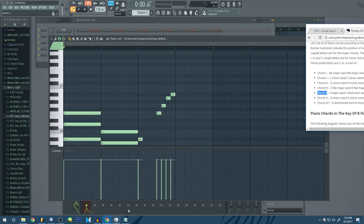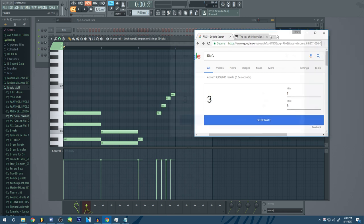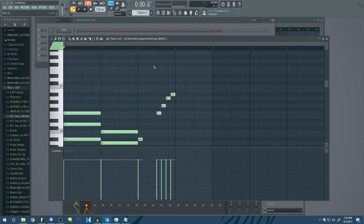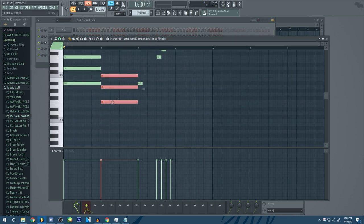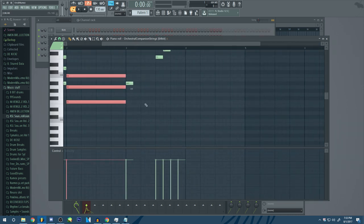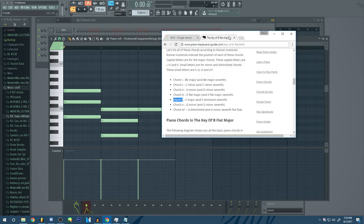So now our next number for the RNG is going to be—there we go. Three. And that's going to be up a fifth from this. So what's up a fifth from F? It's going to be a C. C is a two chord in A sharp major. So we're going to pull up our little guide again. And that's going to be C minor.